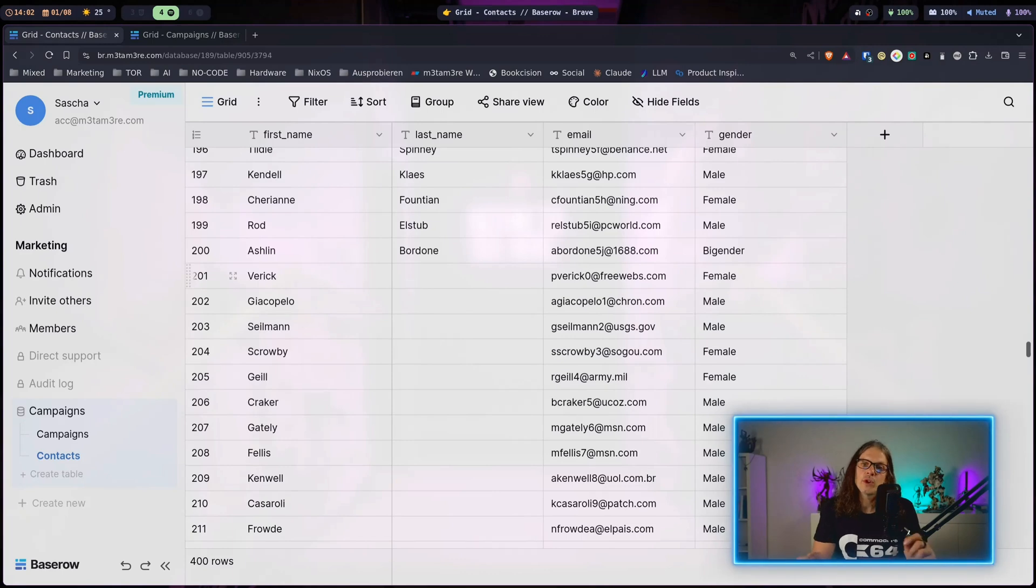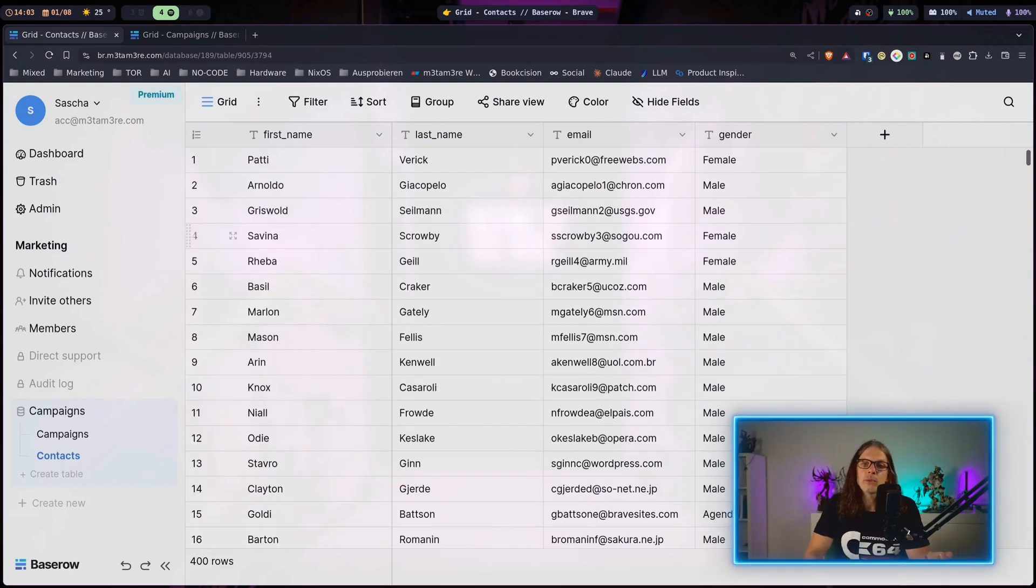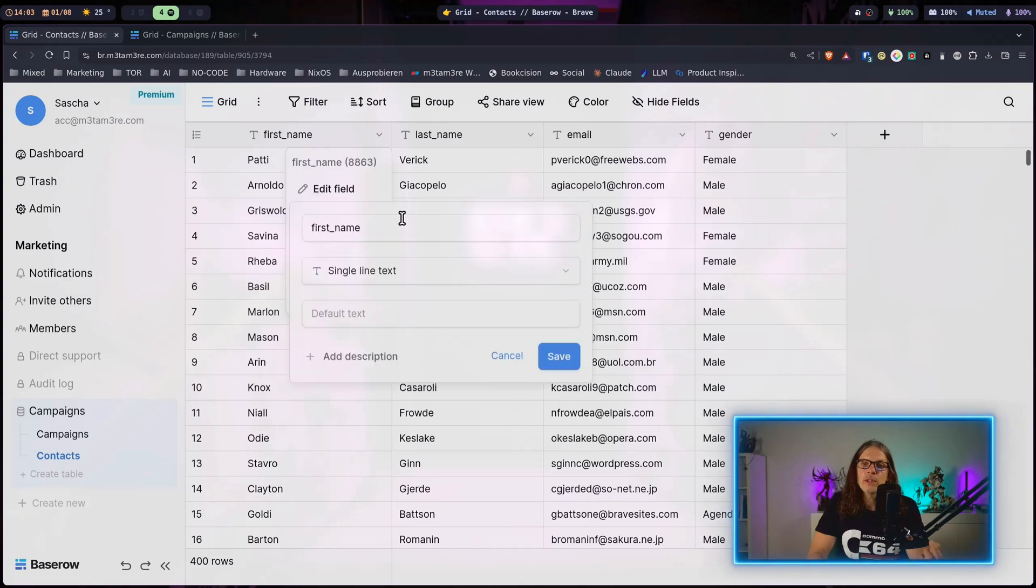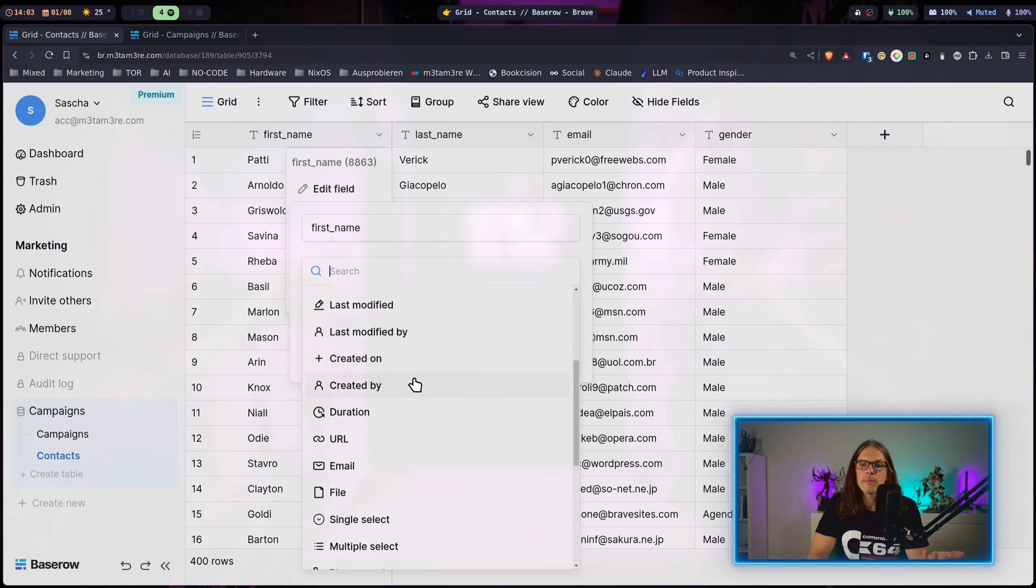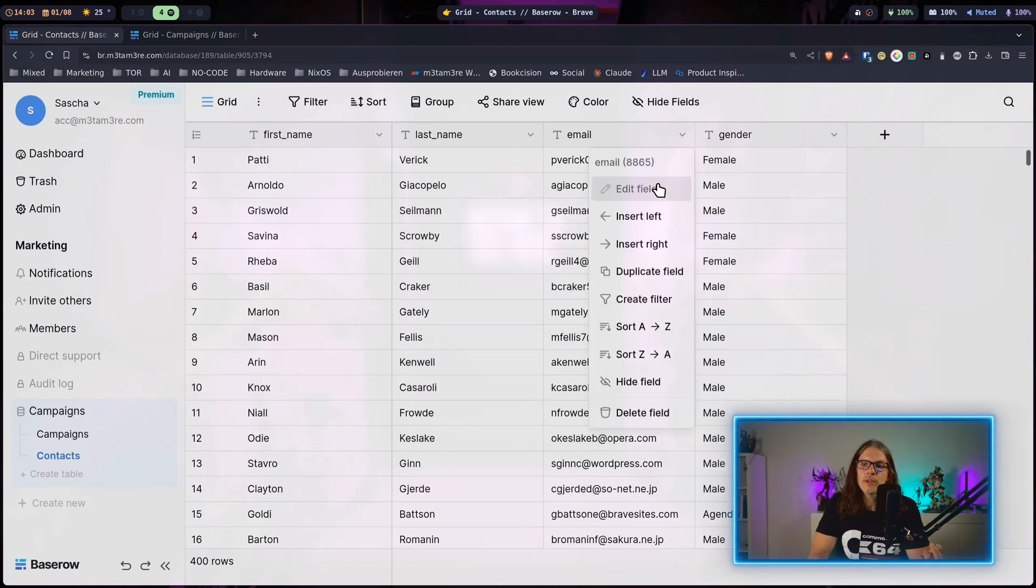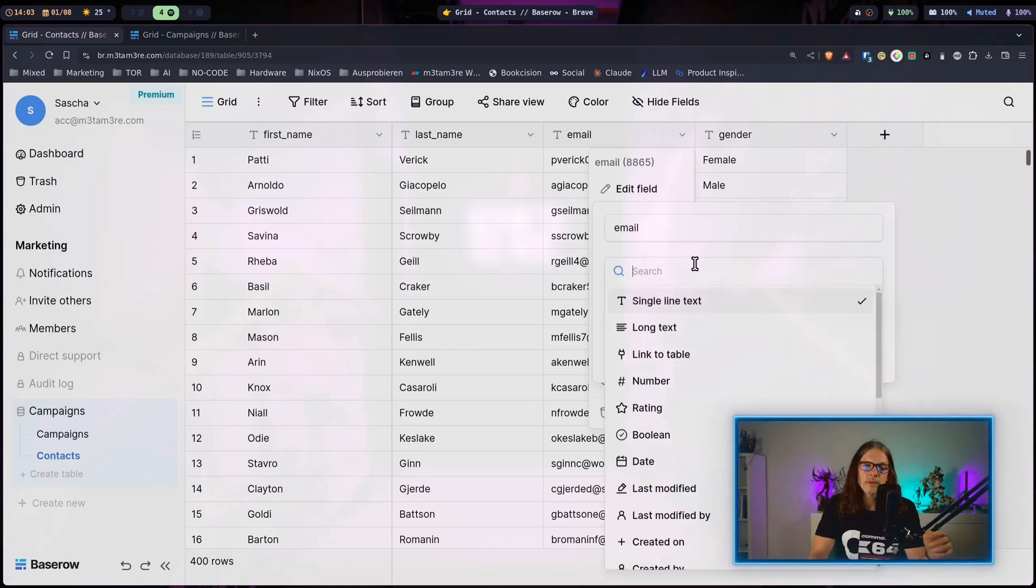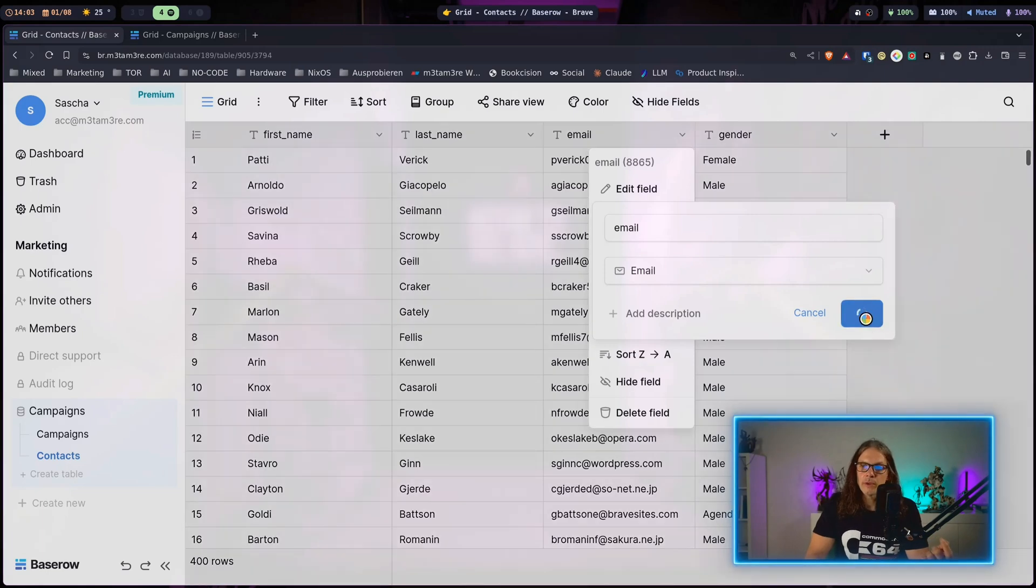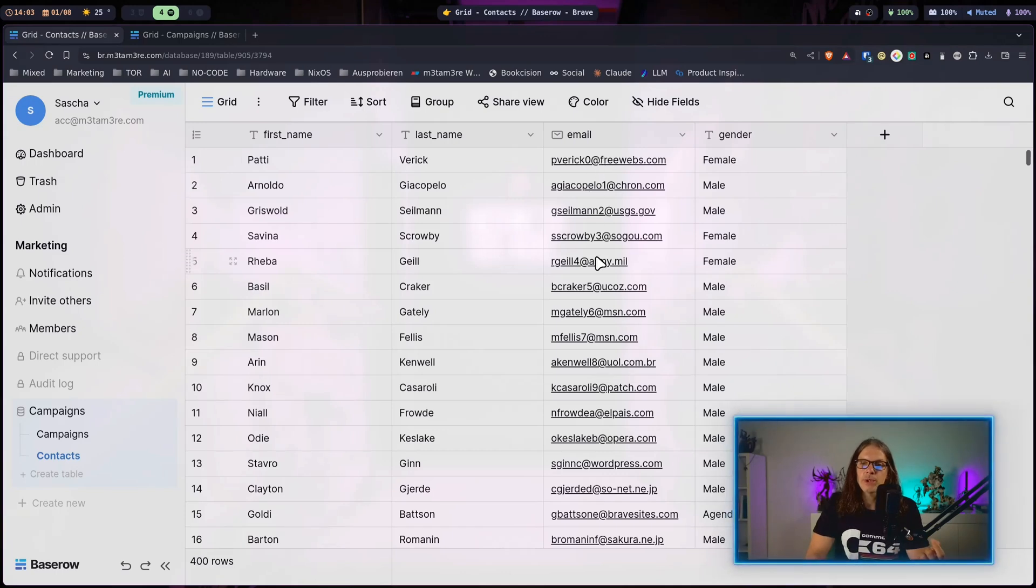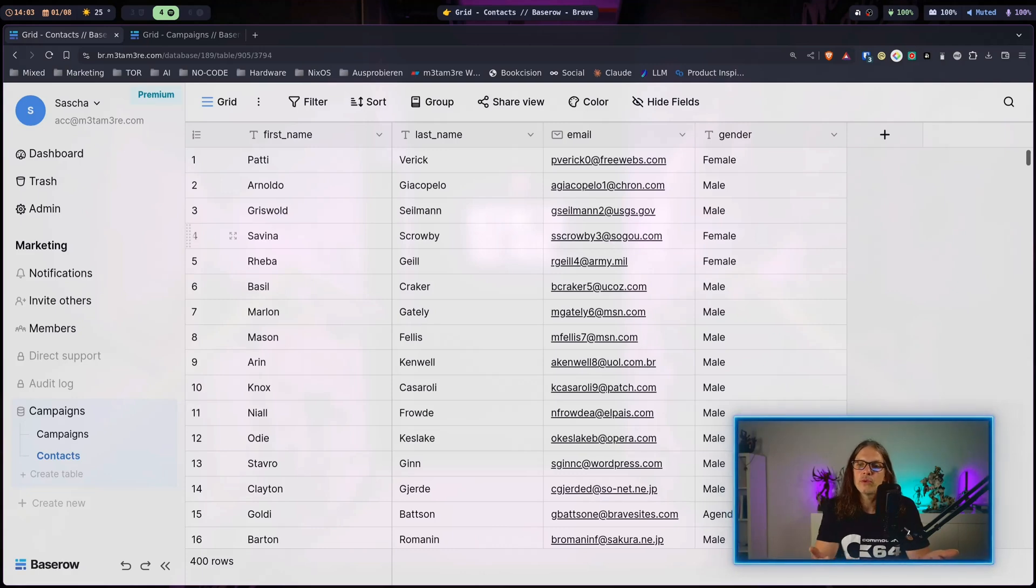Now let's quickly talk about the field types in Baserow. When you hit the little arrow next to the field name and go to edit field you can change the field type. For example, when we do this at the email field and search for email here, now we make this field of type email. What this will do is it will link the email address and when you click on it, it will open up your default email program and start sending a message to this contact.